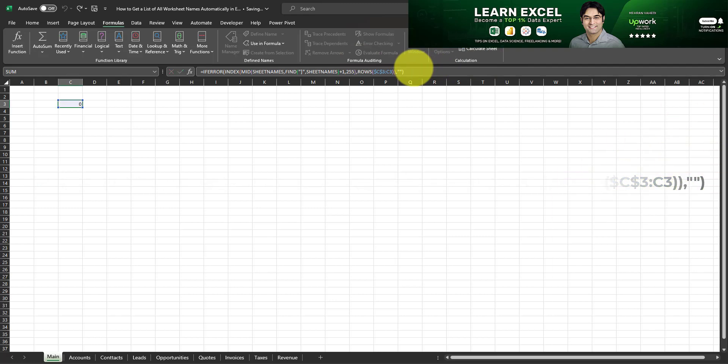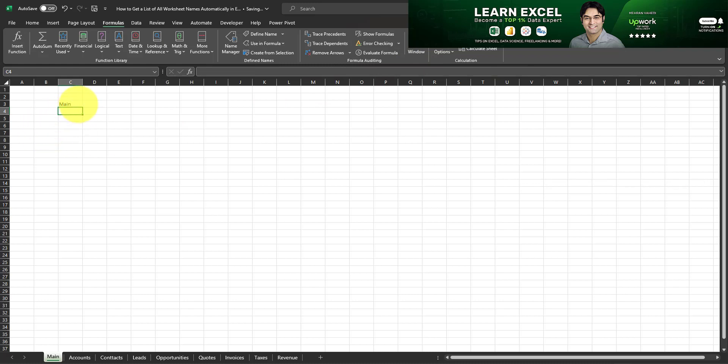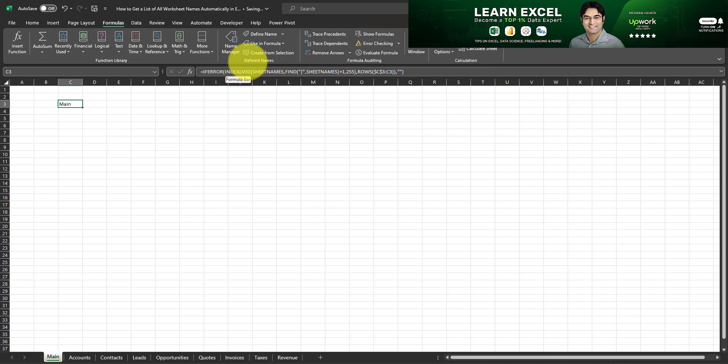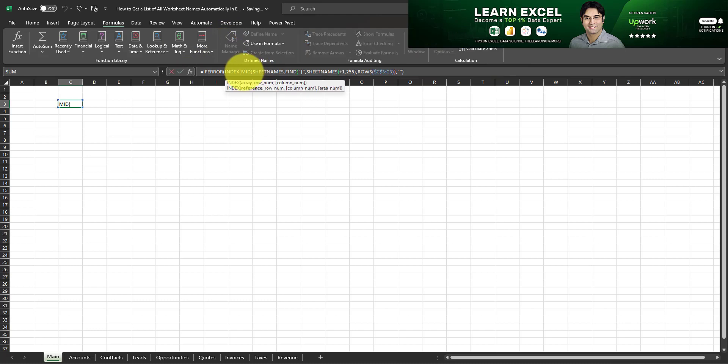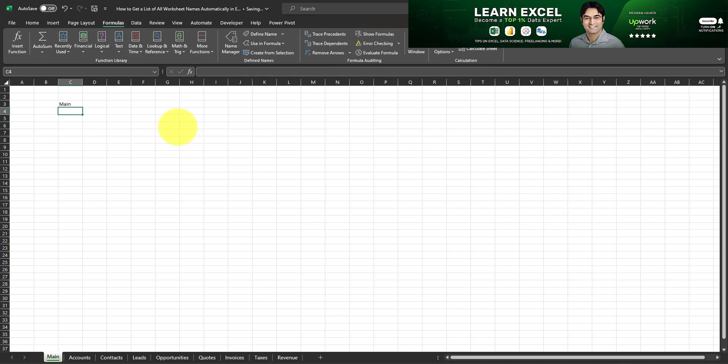And as you can see this formula has successfully returned the name of the first open worksheet within this workbook. And that's being done by referencing the named formula which we created in the name manager. And then this formula is returning the first open tab within this workbook.